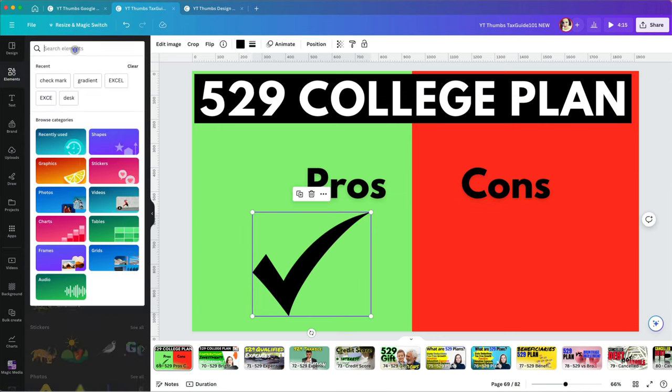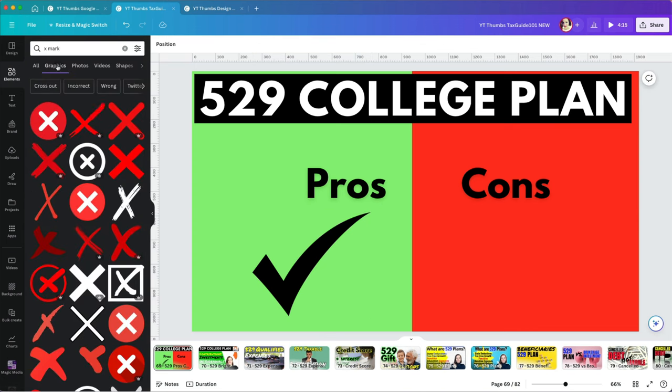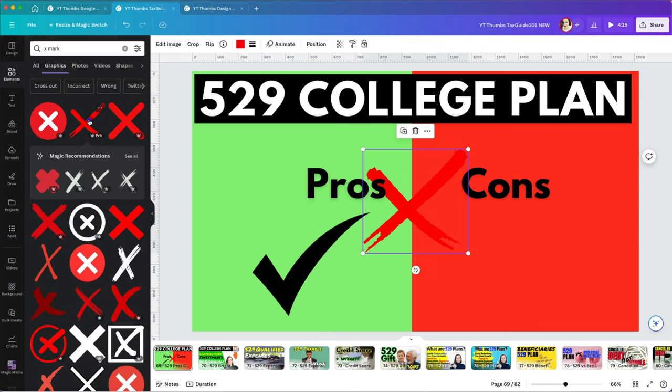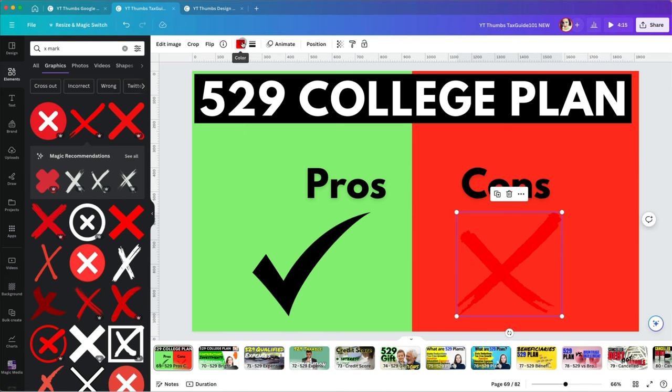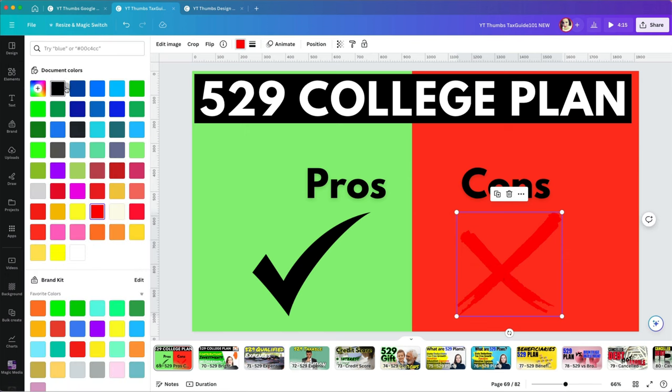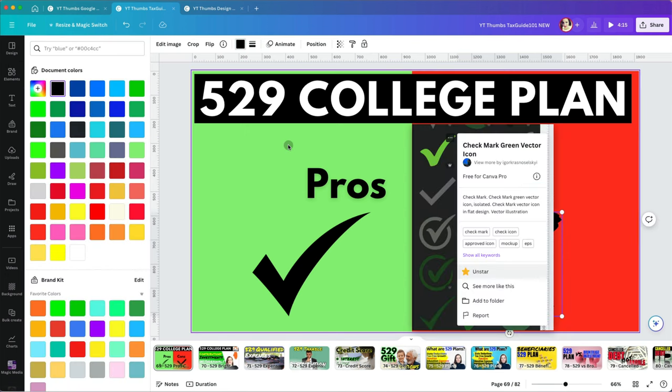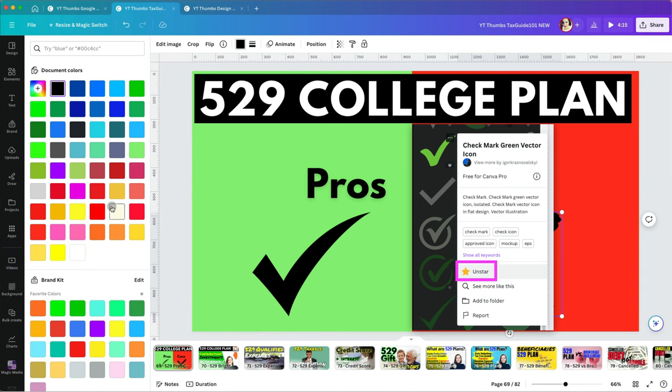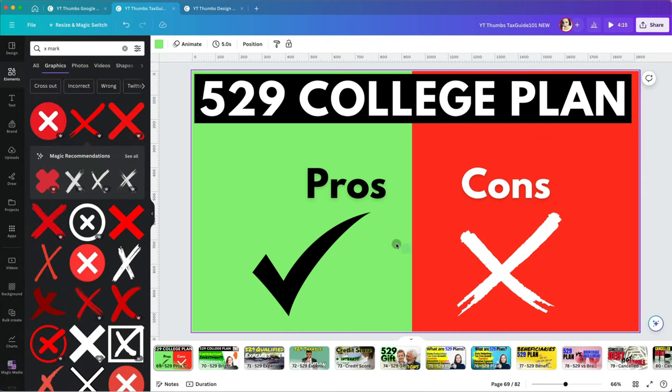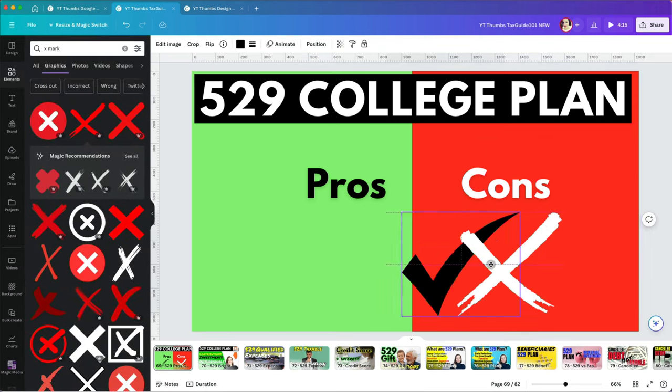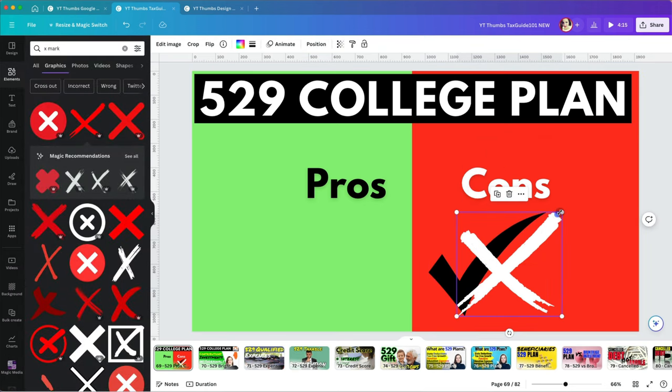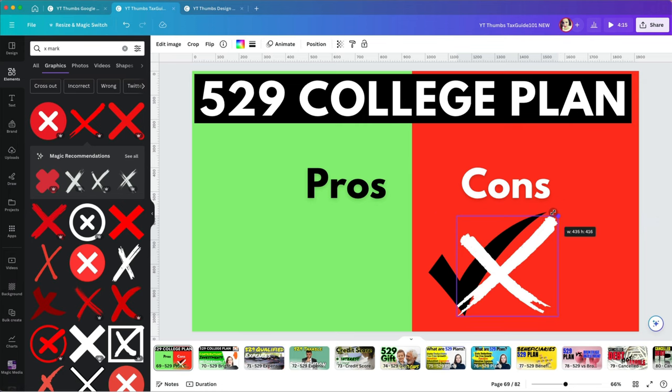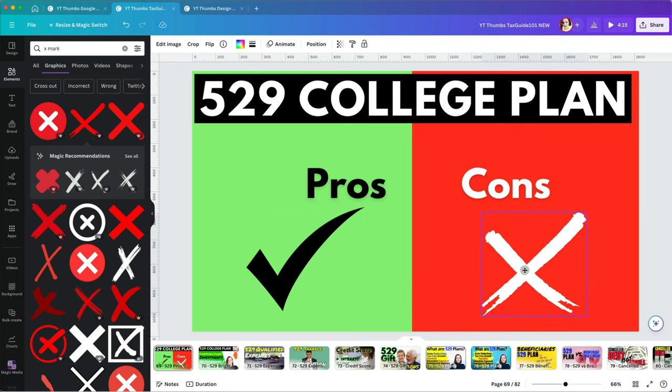I'm also going to search for an X mark. Sometimes it can be difficult to find one you truly love but once you do it's good to keep it either by incorporating it in your designs or by favoring it. I'm going to keep their size consistent by overlapping them and adjusting so they are the same size.